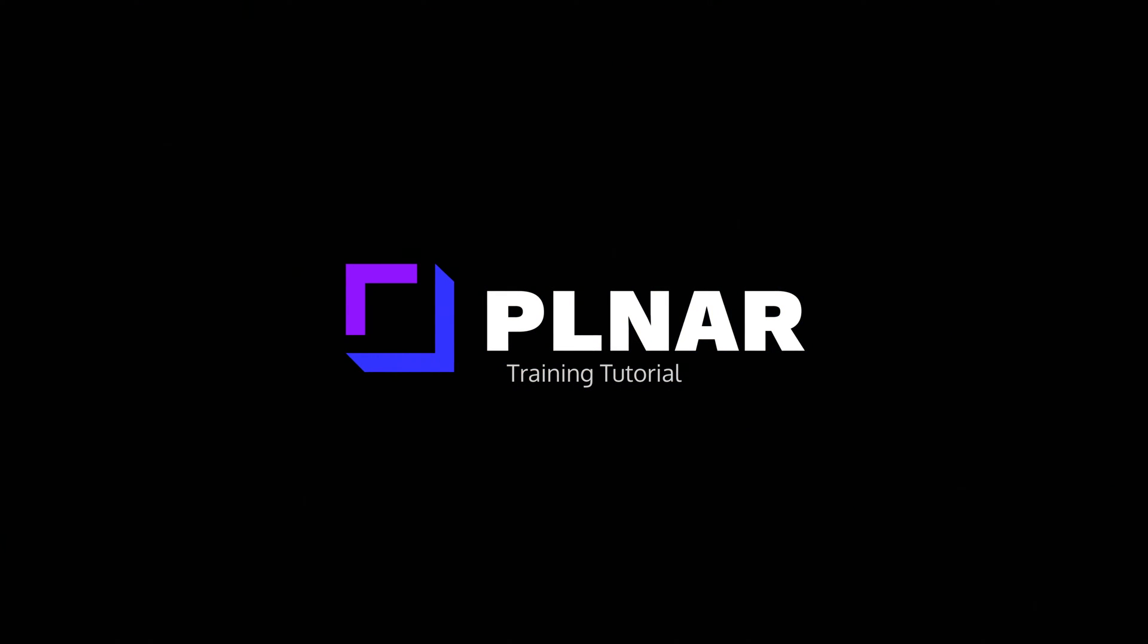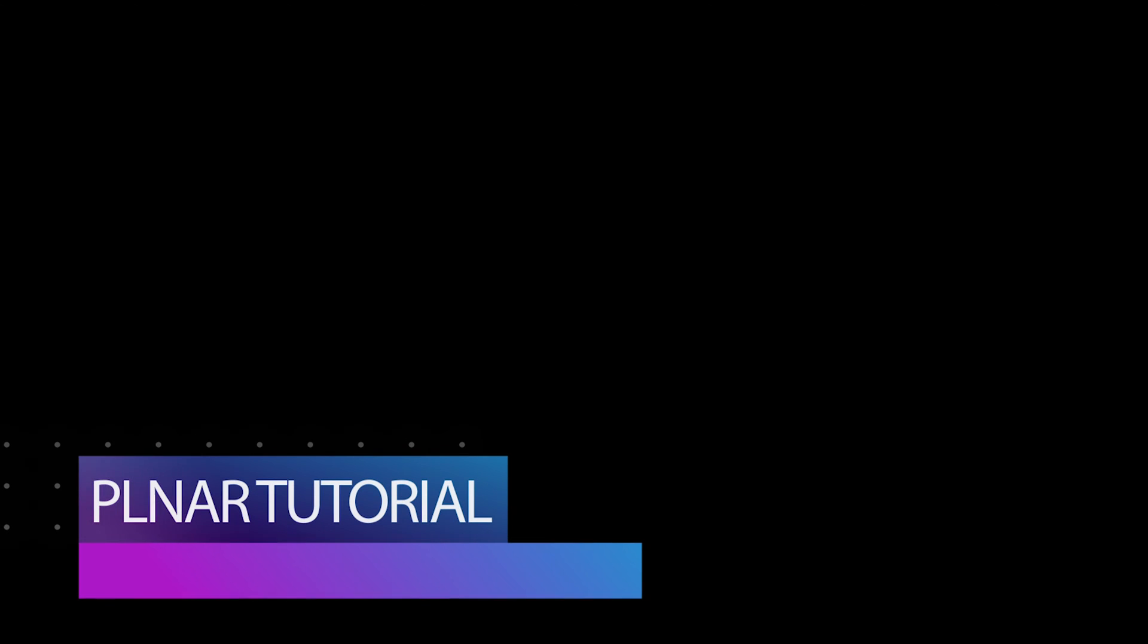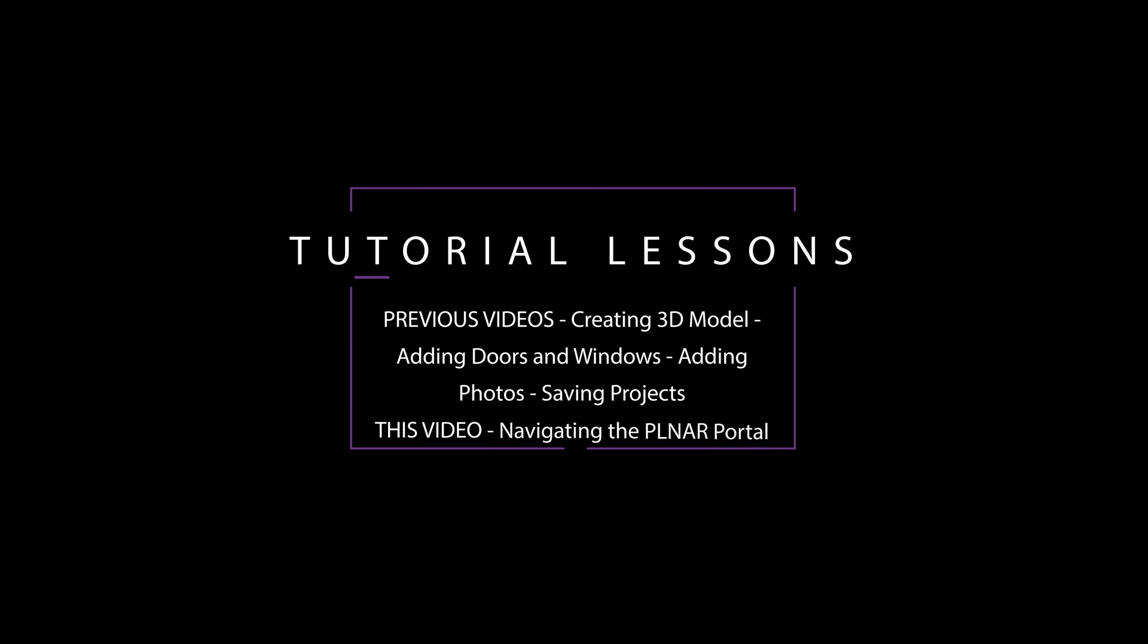Hello everyone, my name is Dustin and welcome back to the Planner Beginner's Tutorial. This is the fourth video in this series. If you've missed any of the previous videos, I recommend watching them before starting this one. You will find the links to those videos below.